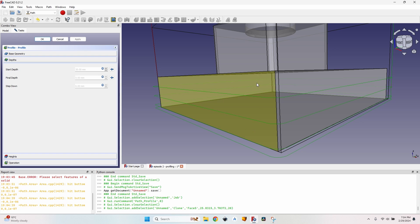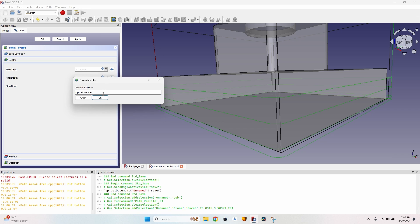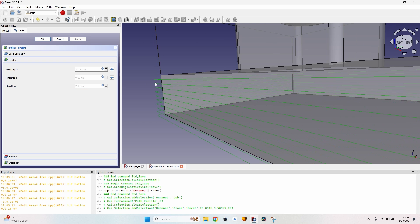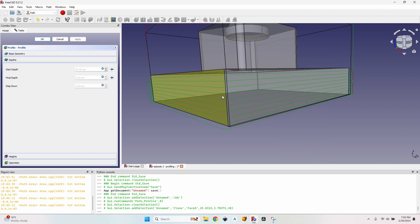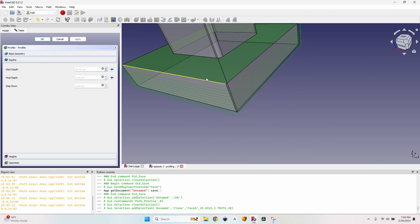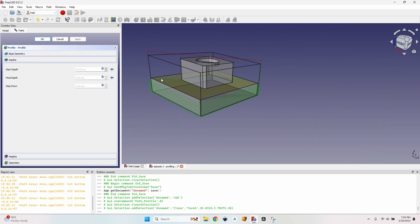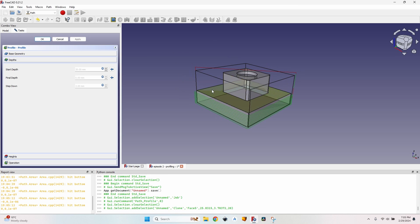Of course it starts lower than the face because there is an offset equal to the step down set here. I can change the step down. Let's say I want a third of the tool diameter and I click on apply again and as you can see it updates accordingly. I have several passes with a lower step down for each pass.